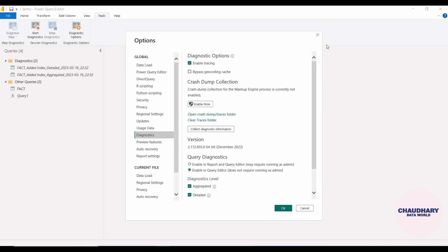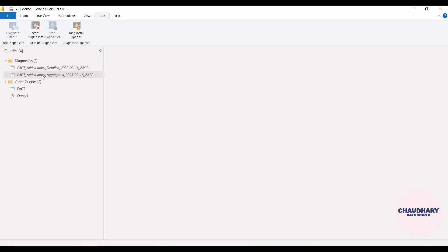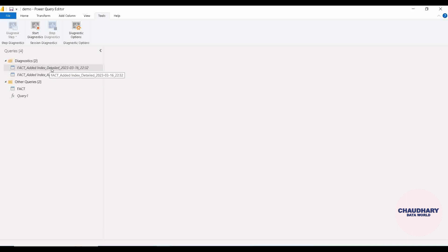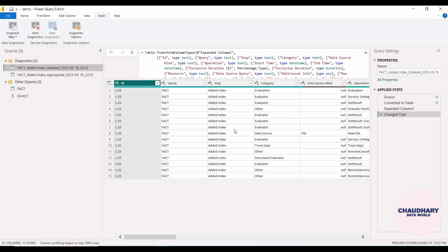The first one is the Detailed one and another is the Aggregated one. The question is: what is the difference between both? Aggregated is nothing but the summary of the whole diagnosis process, and the Detailed one is the step-by-step elaboration — whatever detailed step executions are there and the time consumption on top of each — that will be diagnosed at the Detailed level. Here we can see the ID column — since we only encountered one step of the transformation, the ID is starting from one.